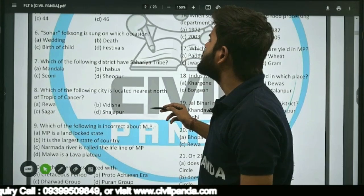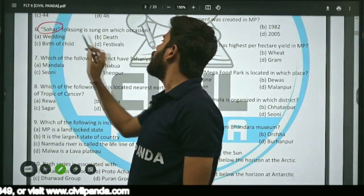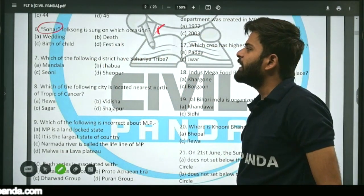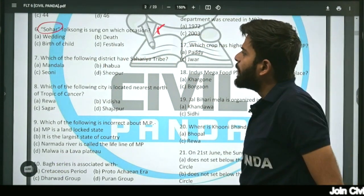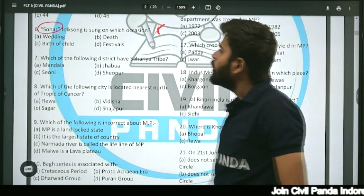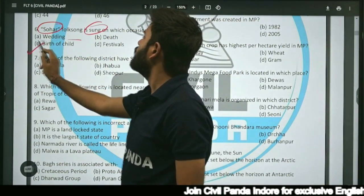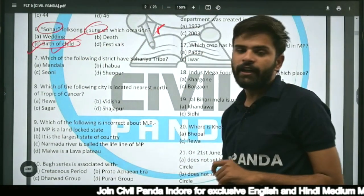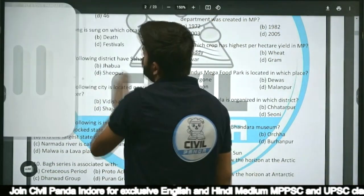Question six: Sohar folk song is sung on which occasion — wedding, death, birth of a child, or festival? Sohar is a folk song which is sung on the occasion of birth of a child. It is a folk song in MP, sung during the birth of a child.